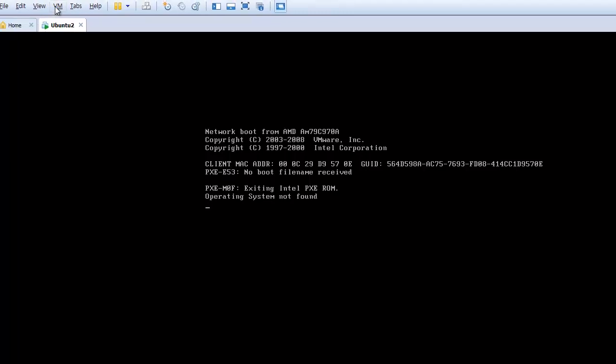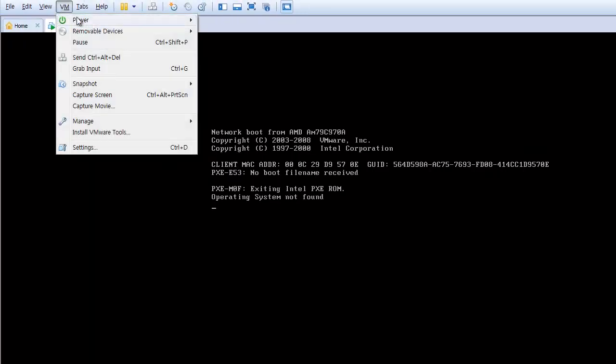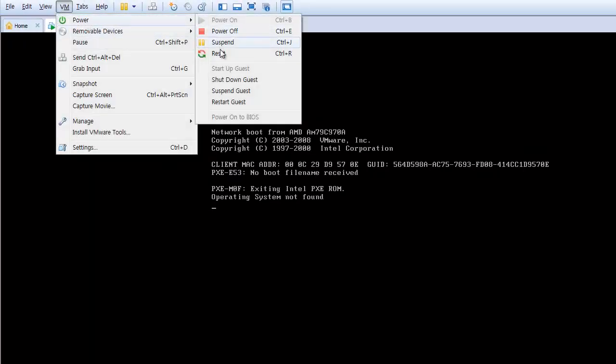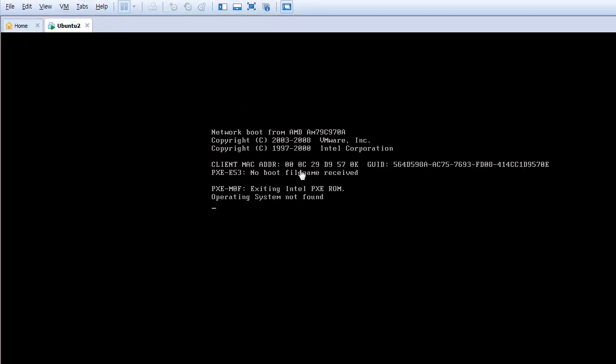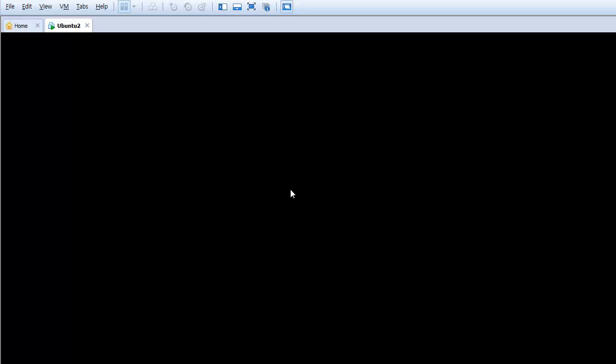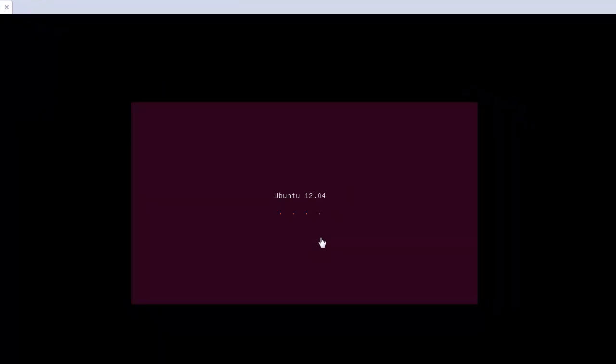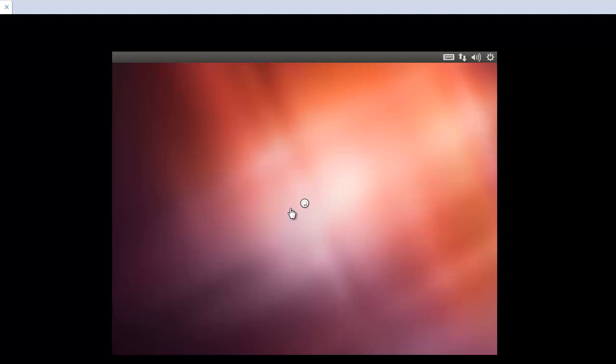And after that, here, VM, power, reset. Okay, now the starting installation.